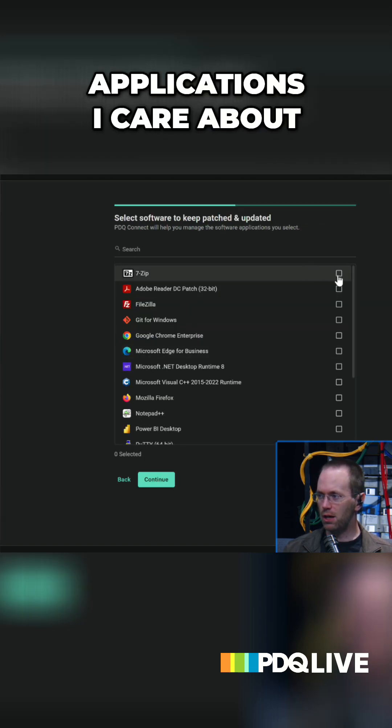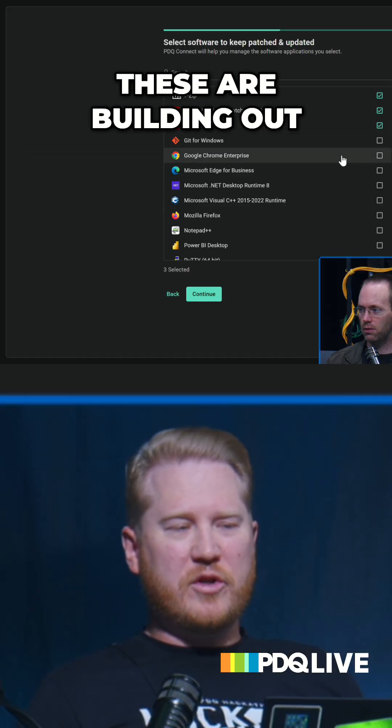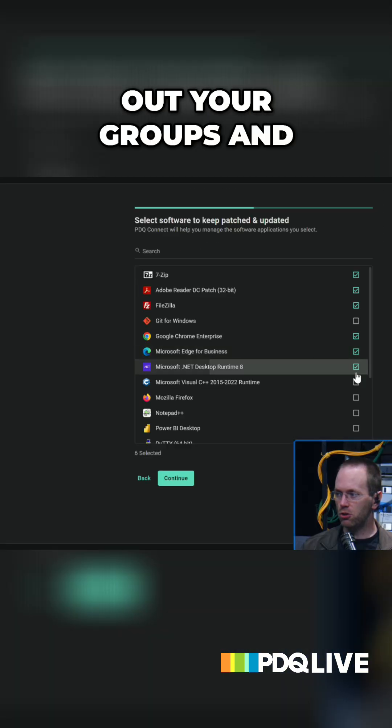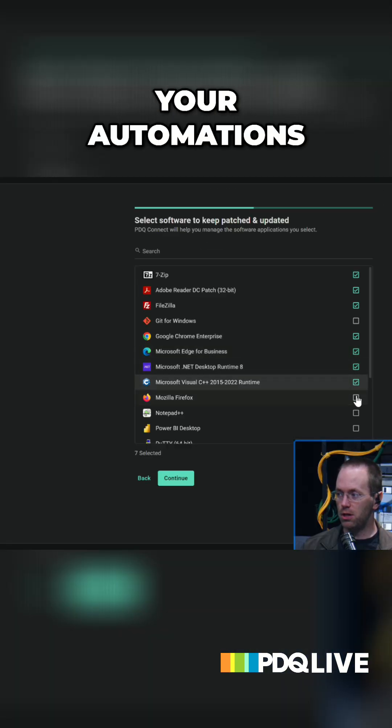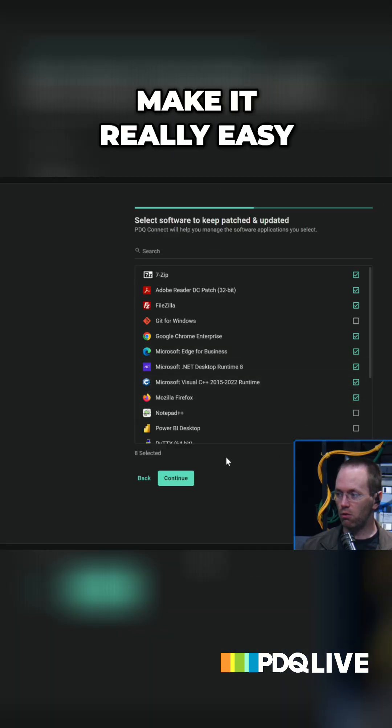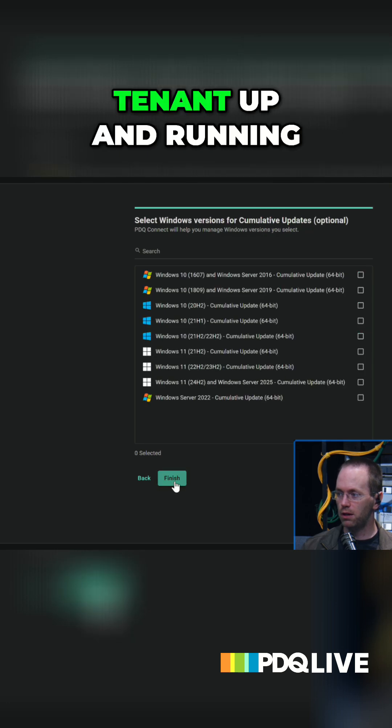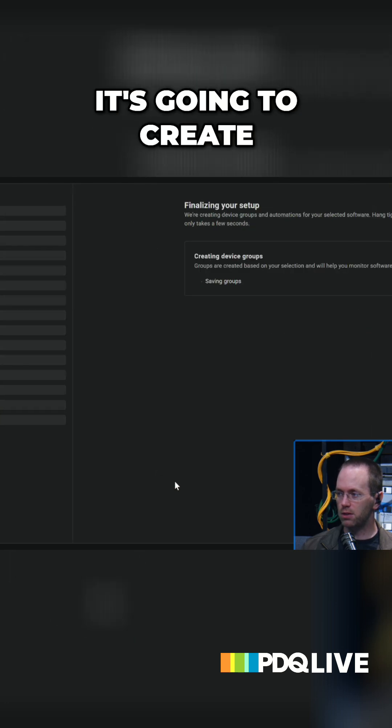I can choose which applications I care about. These are building out your groups, right? It's gonna build out your groups and your automations. So it's gonna make it really easy to get a new tenant up and running. We'll skip that for now.